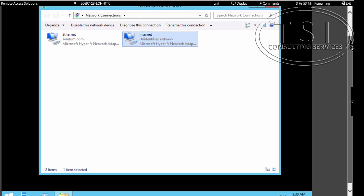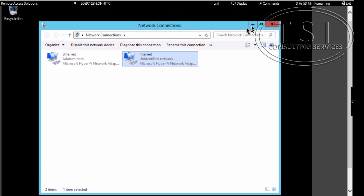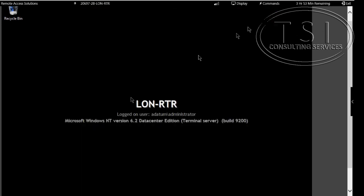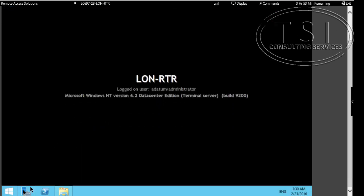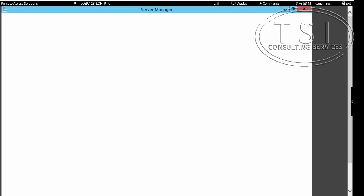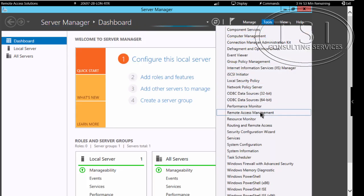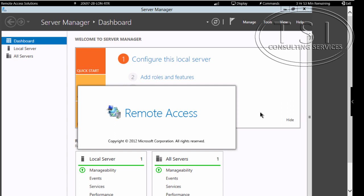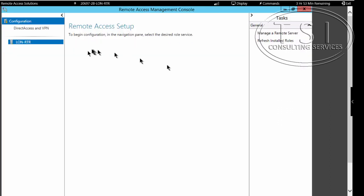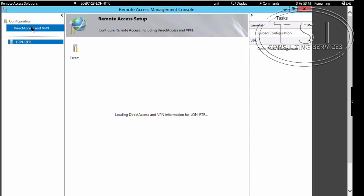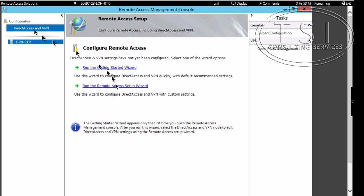What I'm going to do is go to Tools, then Remote Access Management. I'm going to click on Direct Access and VPN and run the Getting Started Wizard.